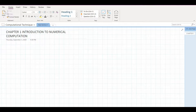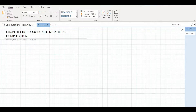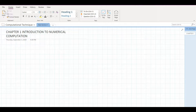The first chapter in the TU syllabus is introduction to numerical computation, where there are several sections. I'll be only going through some important sections, and from the next session I'll start the actual problem solving from chapter 2, which is solution to linear equations. So let's get started.